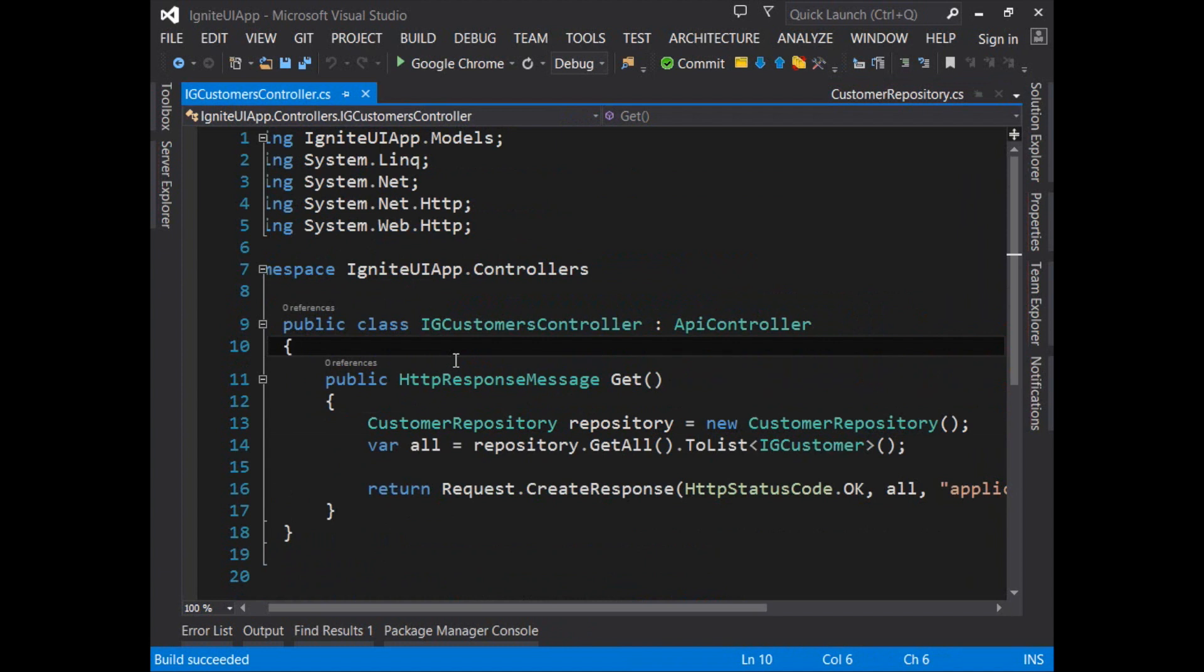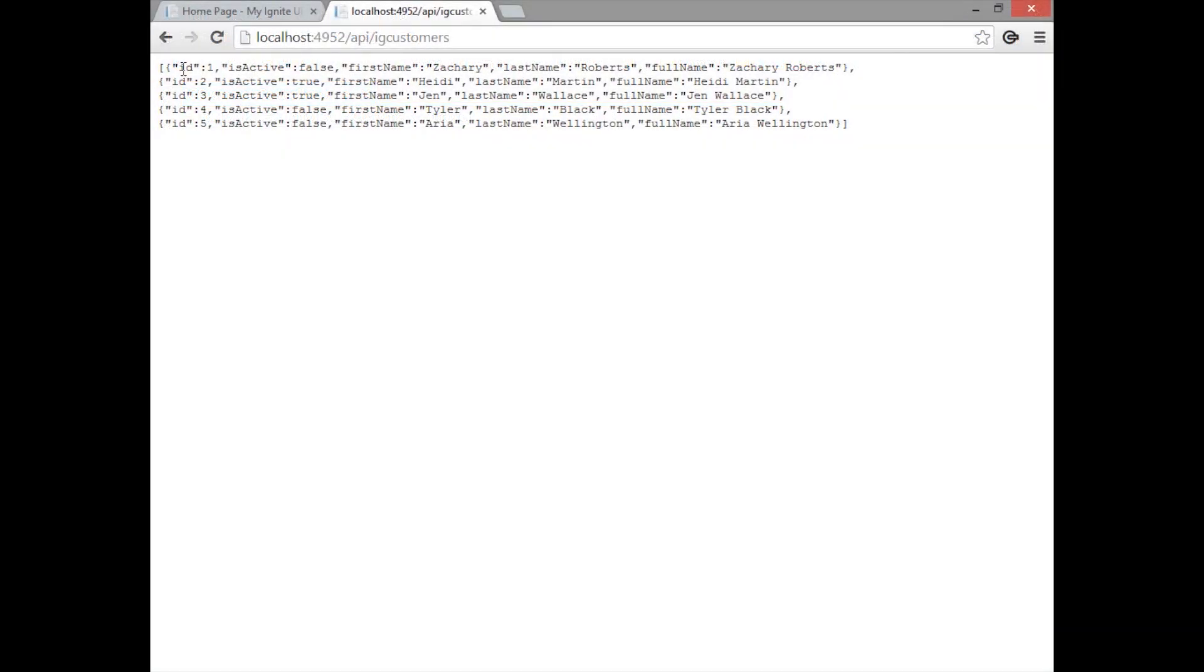Now if you're watching carefully you may have seen something interesting happen with that API controller. You'll notice here that the property names are all in lowercase.